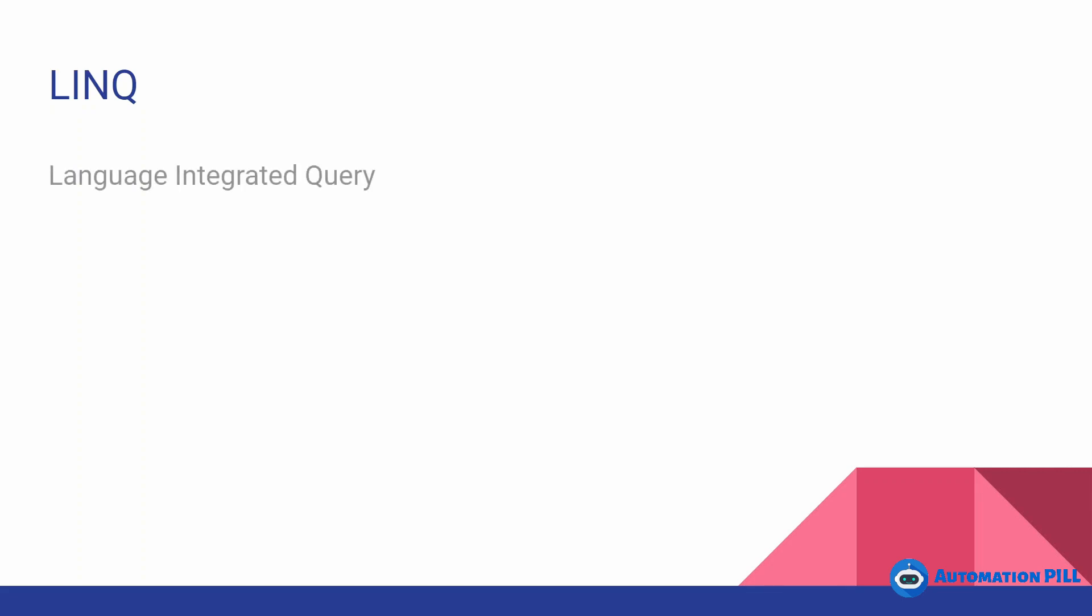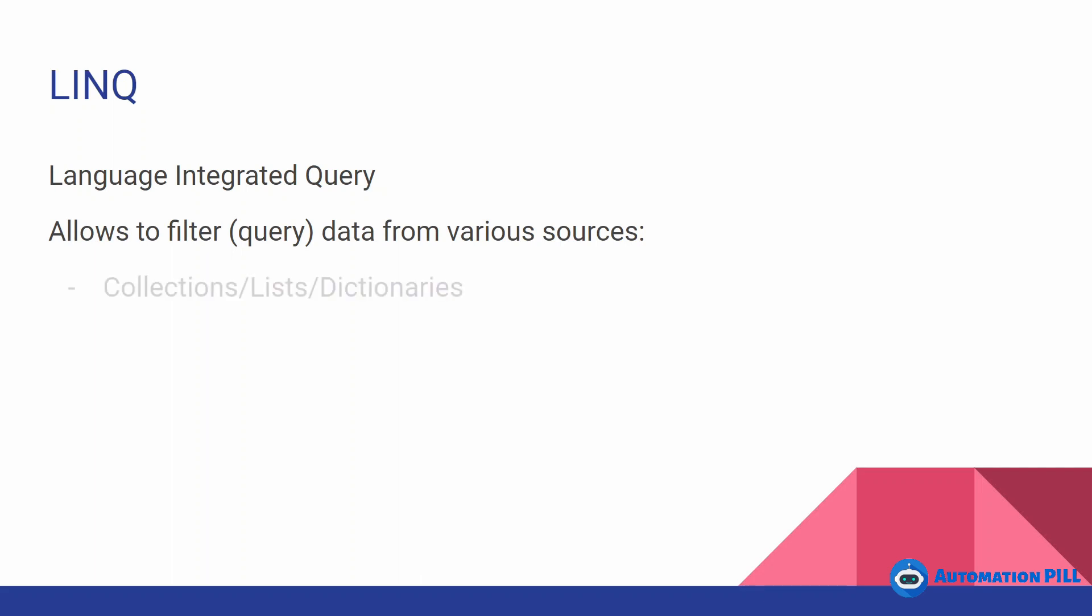I'm going to start with a definition. What is LINQ? LINQ is an acronym for Language Integrated Query and it allows you to filter or query data from various sources. I'm going to enumerate just a few of them. They can be dictionaries, lists, and generally all the collections you can use queries over them. You can use it over data tables, databases, XML, and even JSON.